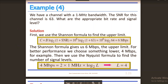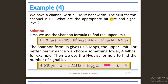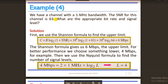For example, we have a channel with a 1 MHz bandwidth. The SNR for this channel is 63. What are the appropriate bit rate and signal levels? We apply the Shannon capacity formula: C = B log₂(1 + SNR). We also need the Nyquist theorem to find the number of signal levels.